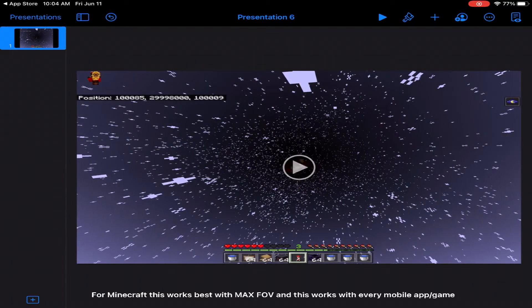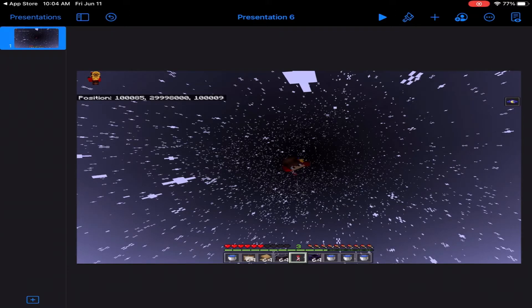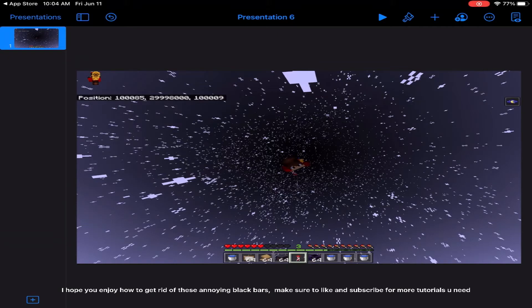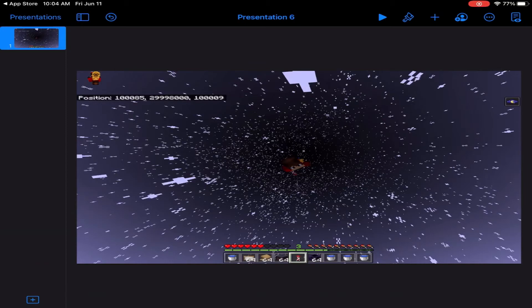For Minecraft, this works best with max FOV, and this works with every mobile app game. I hope you enjoy how to get rid of these annoying black bars. Make sure to like and subscribe for more tutorials.